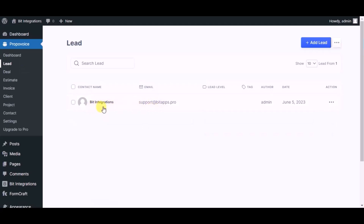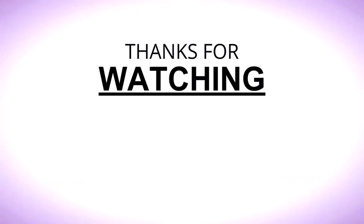This way you can create integrations. Thanks for watching.